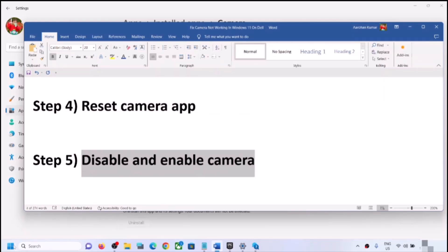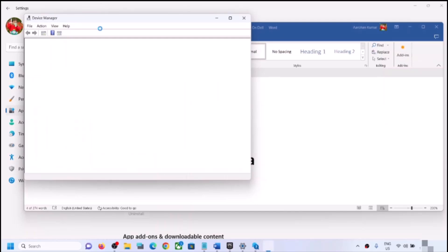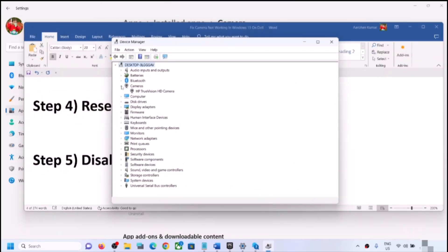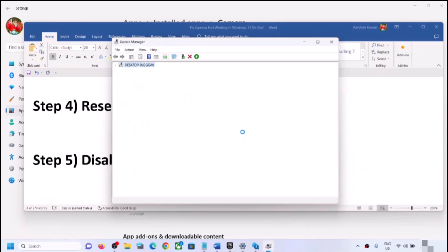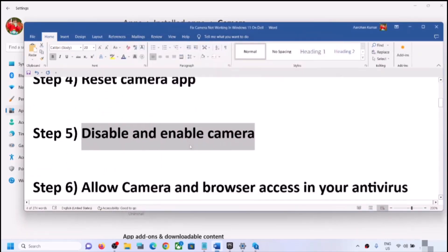The next step is to disable and re-enable the camera. Right-click on the Start menu and click on Device Manager. Expand Cameras — on some computers you may see Imaging Devices instead. Right-click on the camera, click Disable Device, click Yes. Then right-click again and click Enable Device. Open the camera and check.